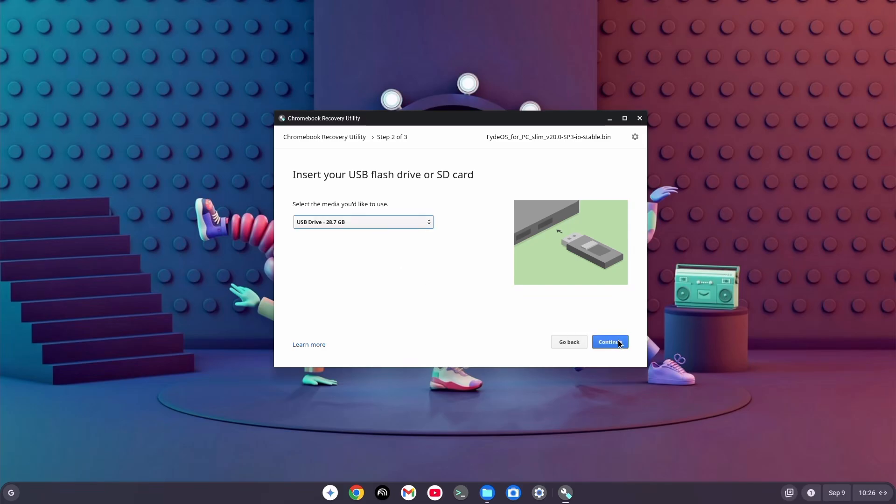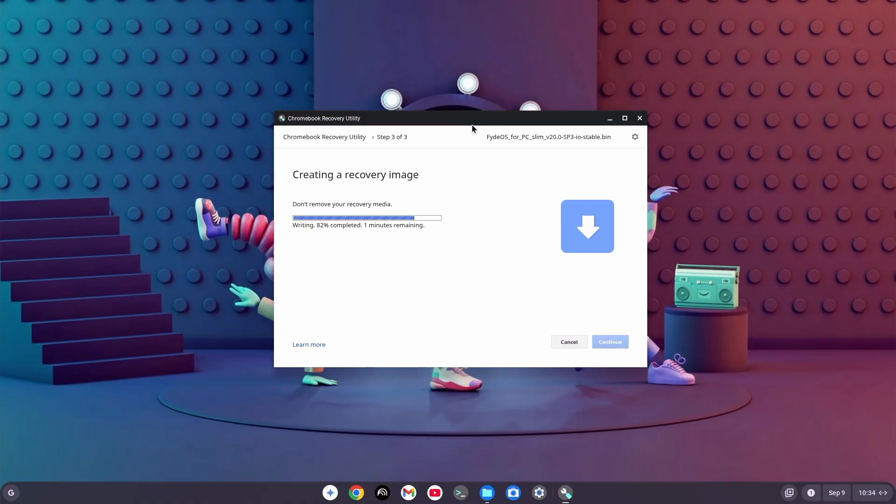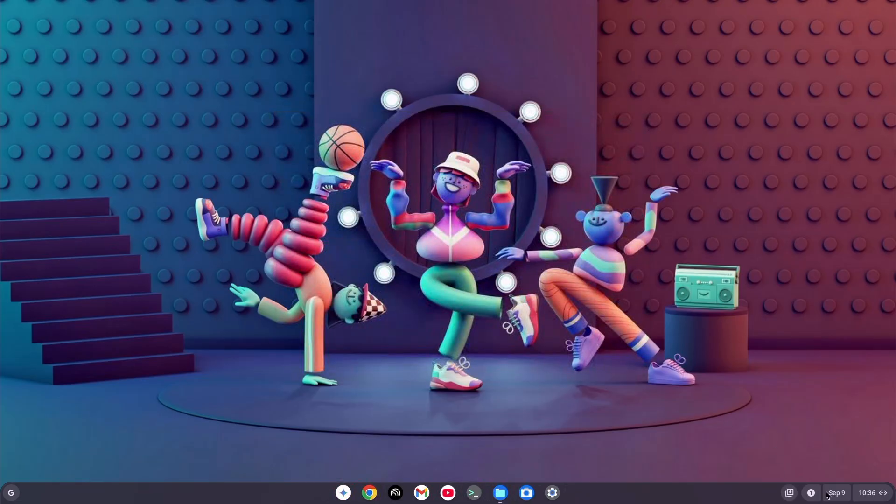Just make sure you backup whatever's on that stick first, because you're going to lose all your data. Once again, hit Continue. Check the warning, and click Create Now. Then just chill for 10 to 15 minutes while it does its thing. That's it, let it finish, and your USB is ready to boot.